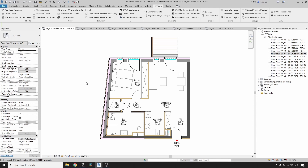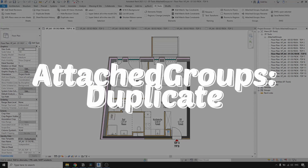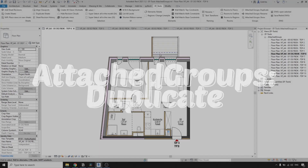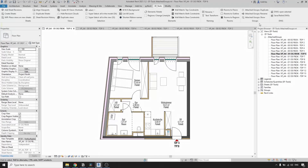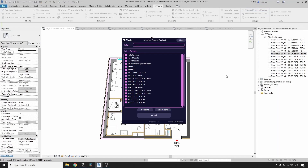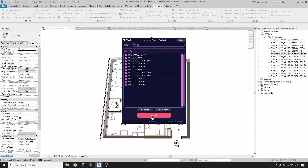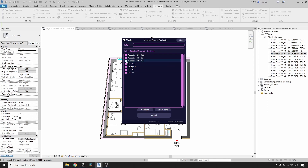Duplicating and renaming are very similar tools. To duplicate your attached groups, go to the EF Tools tab and in the Groups panel click on Attached Groups Duplicate. Same as before, in this dialog box we need to select the groups that we are interested in — I'll select all apartment groups. And in the second dialog box we need to select the attached groups to duplicate. I'll go with the same one as before.